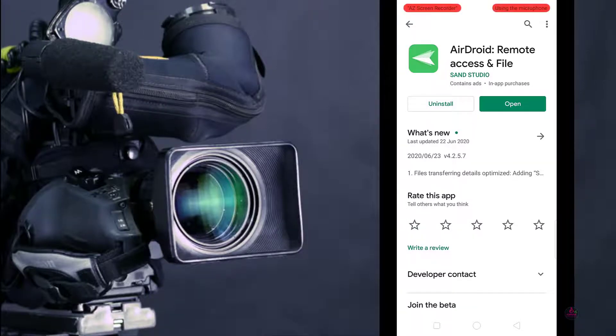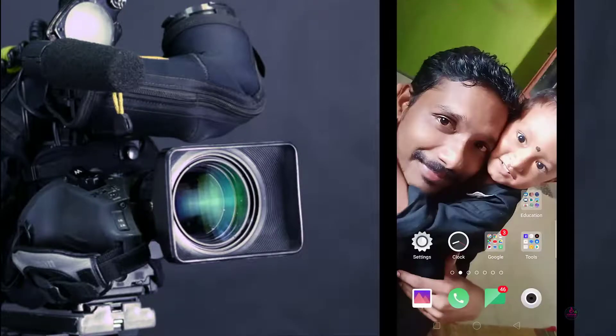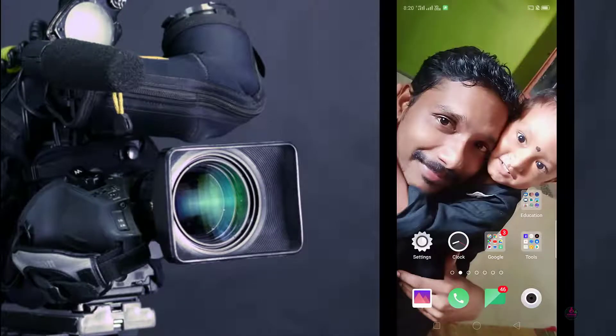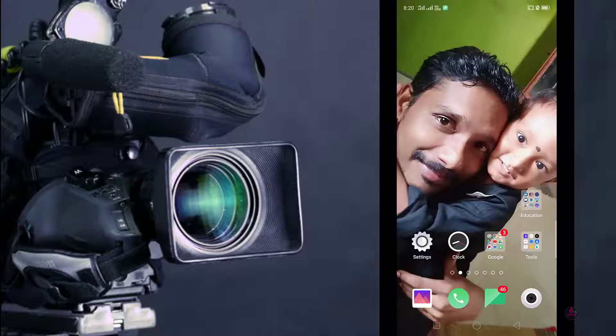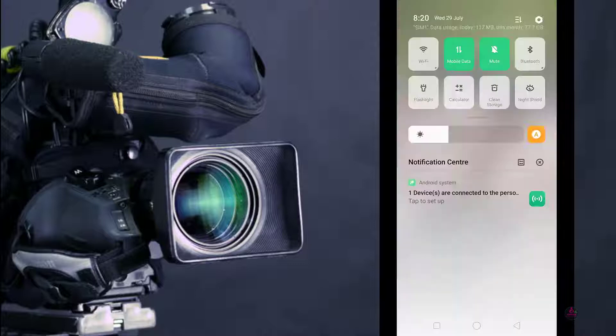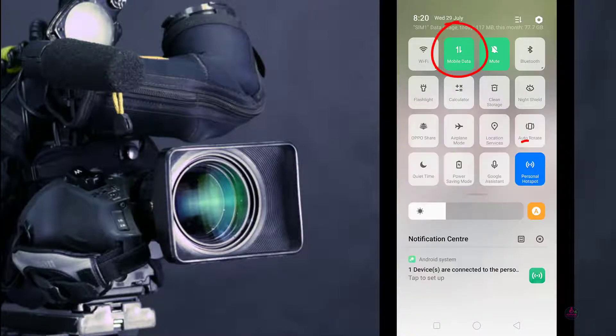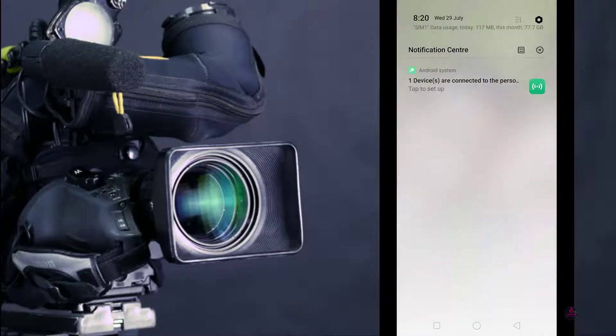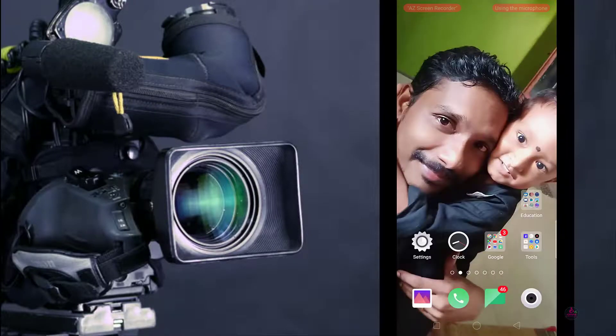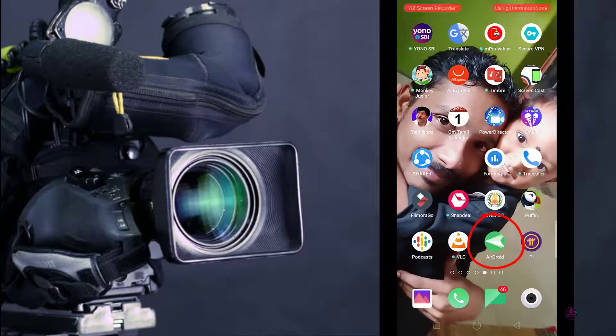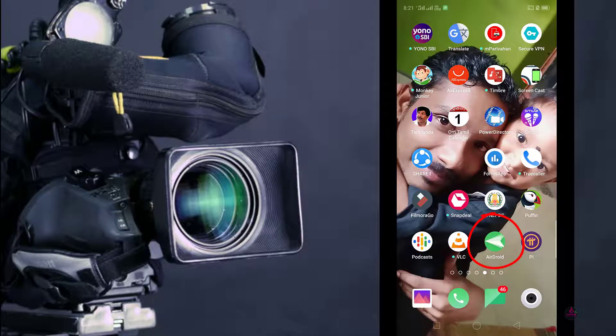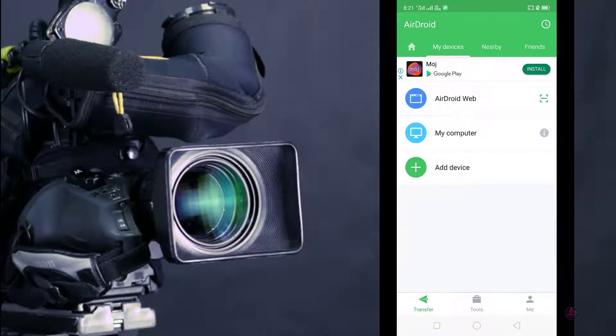Before sharing your screen or media with your laptop or computer, you have to switch on your mobile data and also your personal hotspot. Then you have to open the AirDroid application.